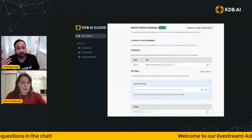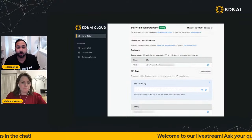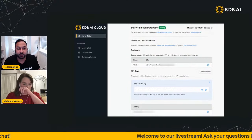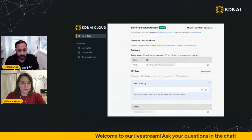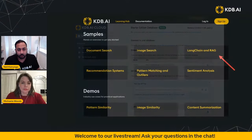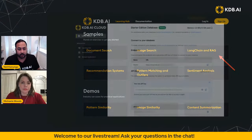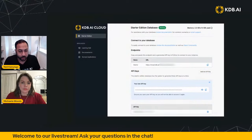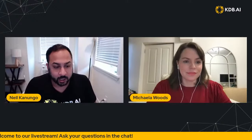You only get visibility on your API key when you create it. With that, I'm going to hand it over to Michaela, who is going to talk about evaluating RAG performance.